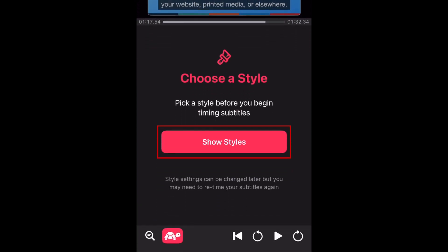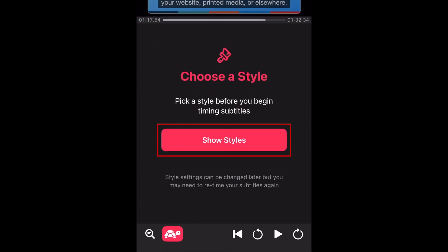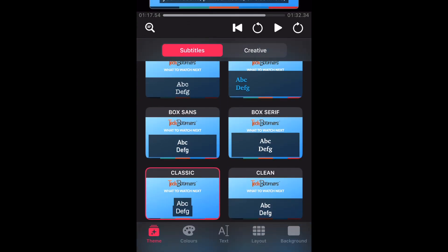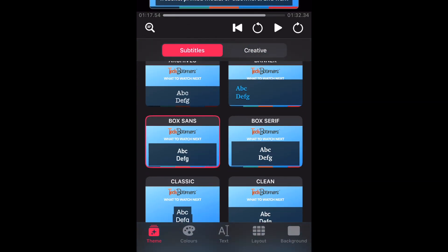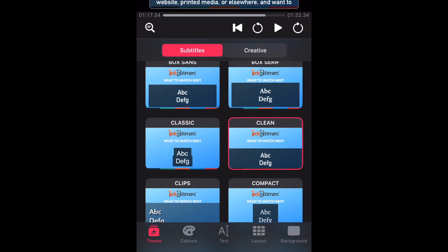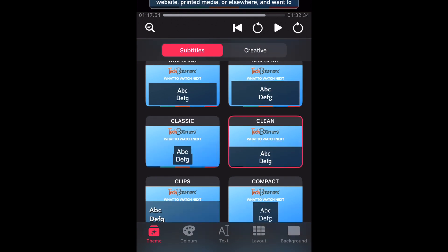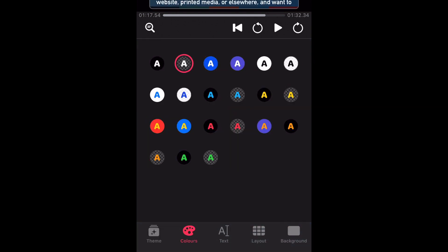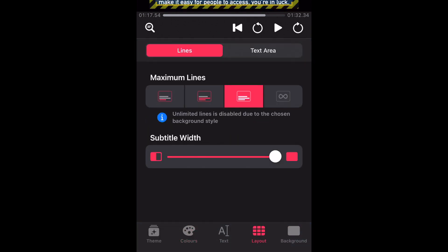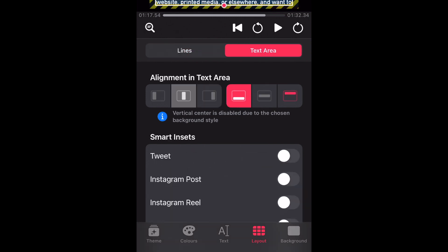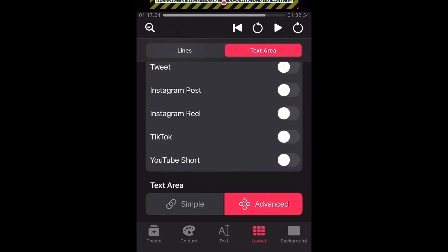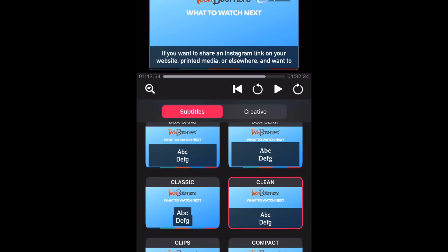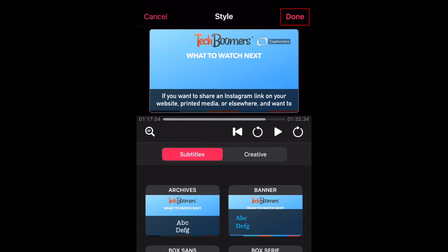Now you can choose a style for your captions. Tap the various styles to see what they look like on your video. There are several different fonts to pick from. After that, you can further customize the look of your subtitles by choosing how many lines you want to allow in one card, the placement of your captions, and the width of them. When you're happy with the style, tap Done.